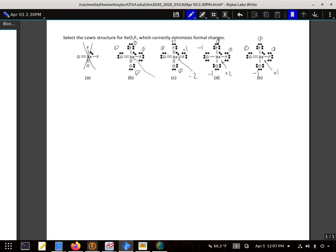Formal charge of 8 minus 1, 2, 3, 4, 5, 6, 8, 0. So it looks like B has a bunch of zeros, so B is our actual answer.